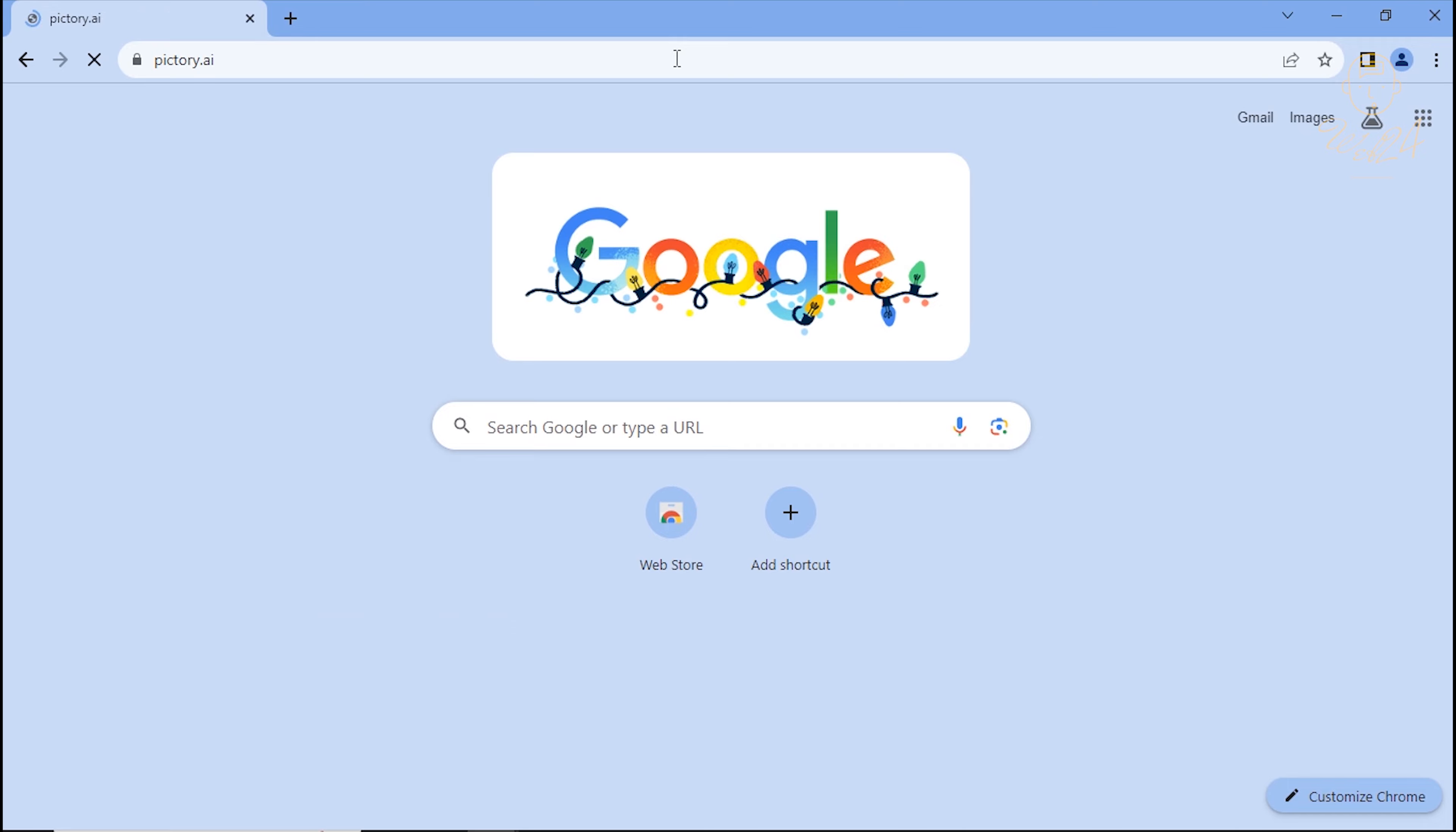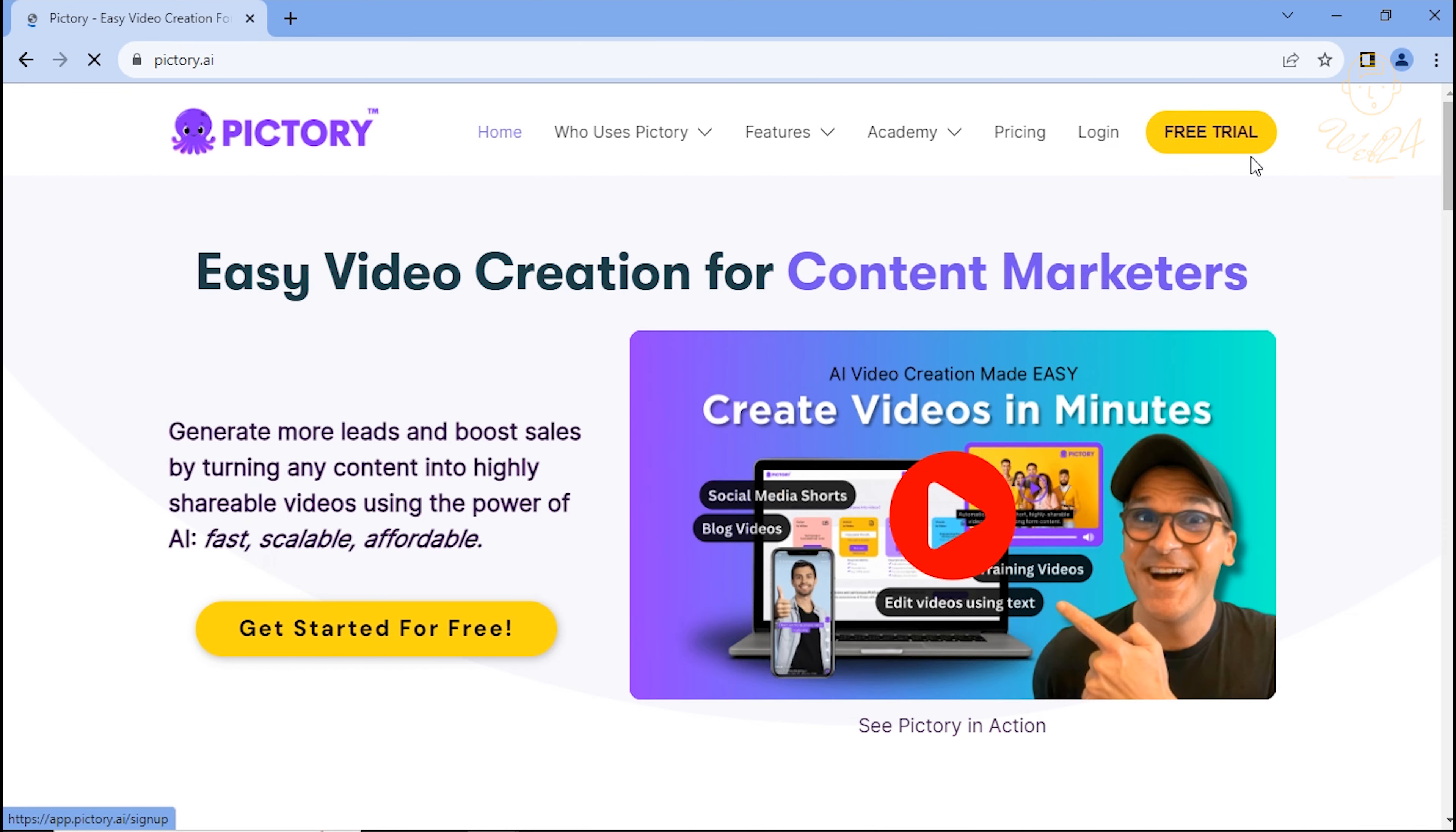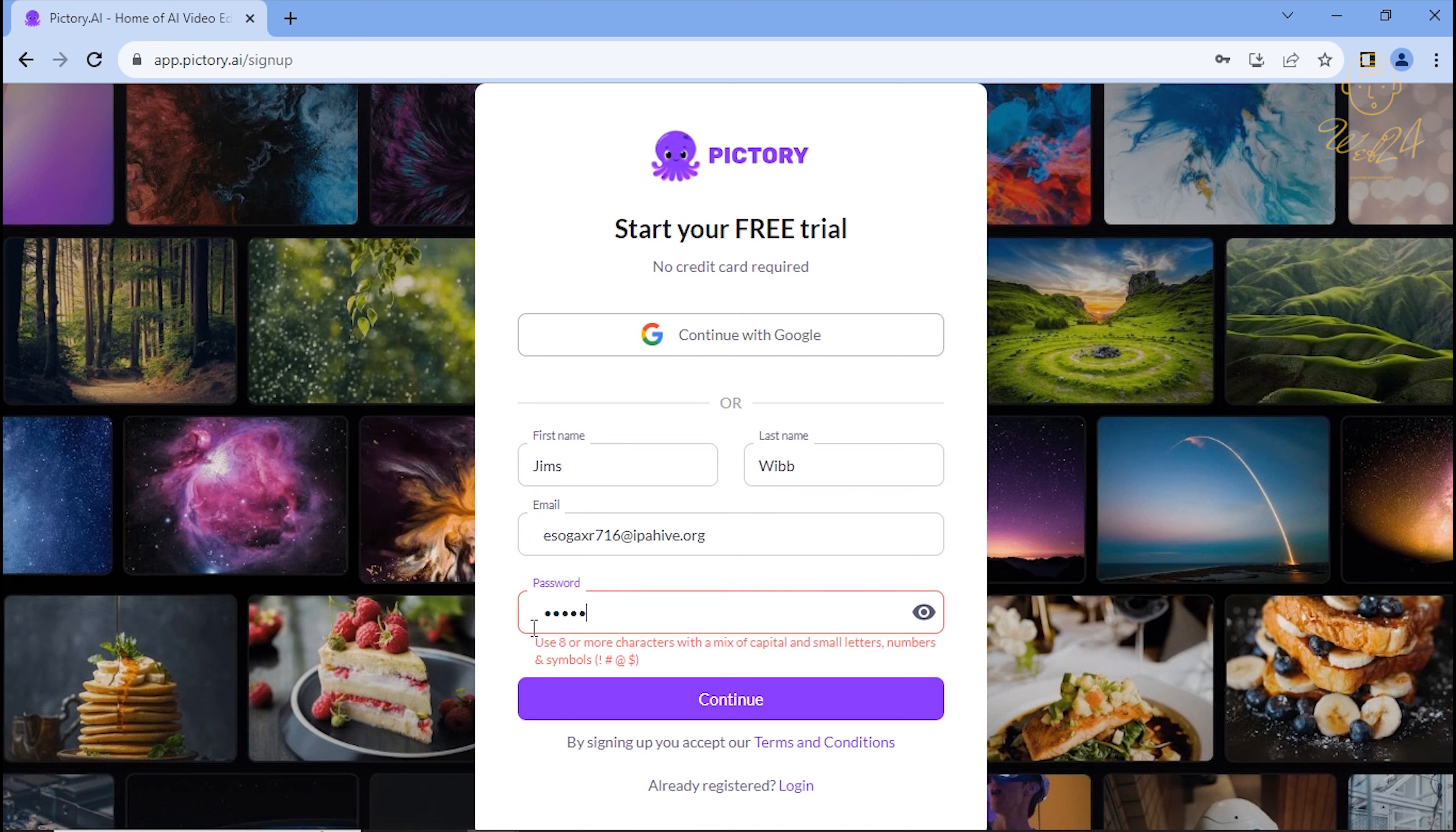First things first, head over to Pictory AI and set up your account. Enter your name, email, and password. For this demo, I'm using a temporary email for learning purposes, but feel free to use your personal or work email.